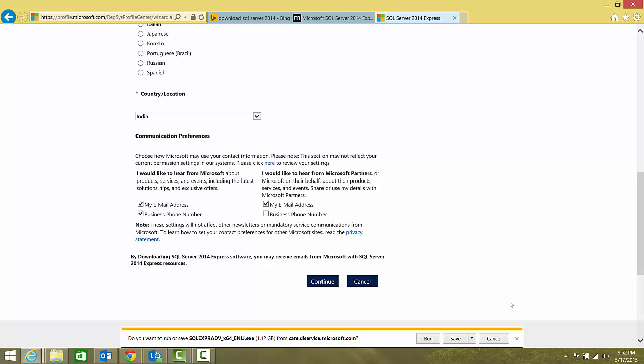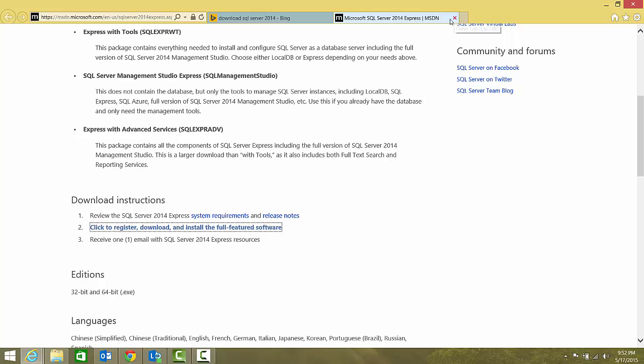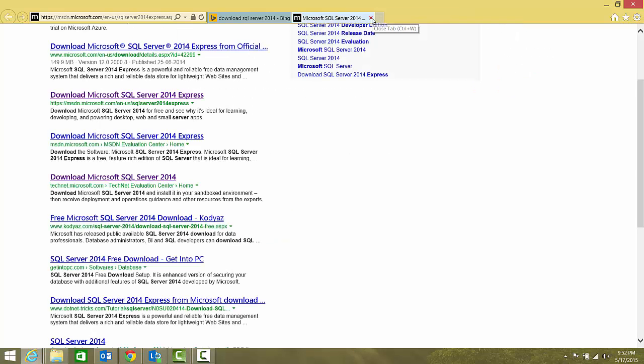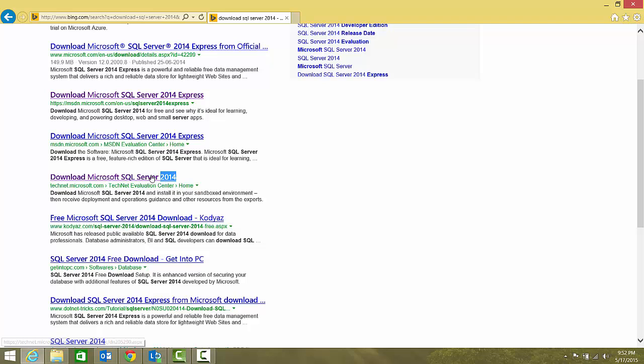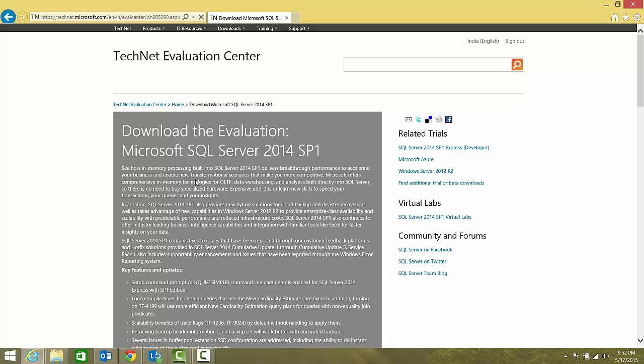I'll right now cancel it because I'm not going to download it. I'll also close these pages for Express. Now we'll see how the full version we can download. I'll just click on this link.